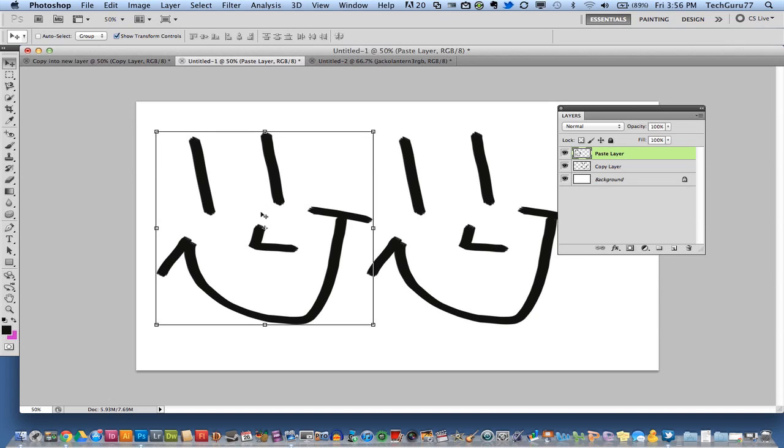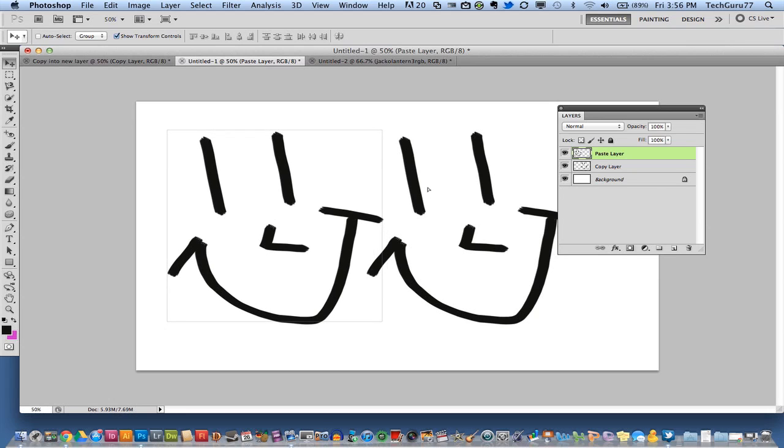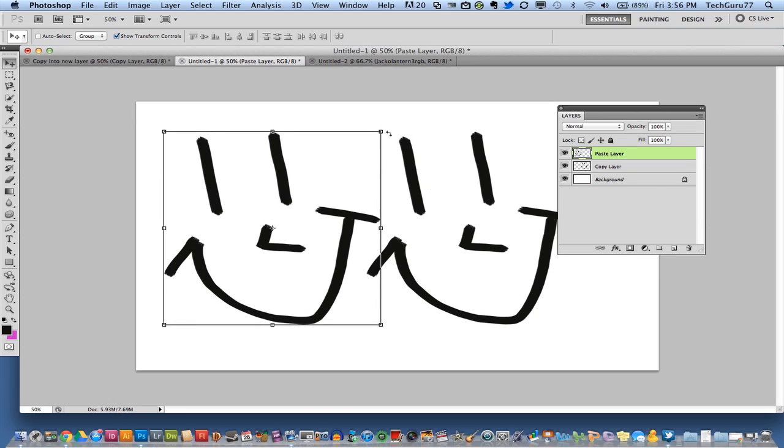So that is how you copy from one layer and paste it into another layer. Very easy, very simple. It's one of those things that really you don't think could really help you out, but once you know how to do it, it will really improve your Photoshop skills.